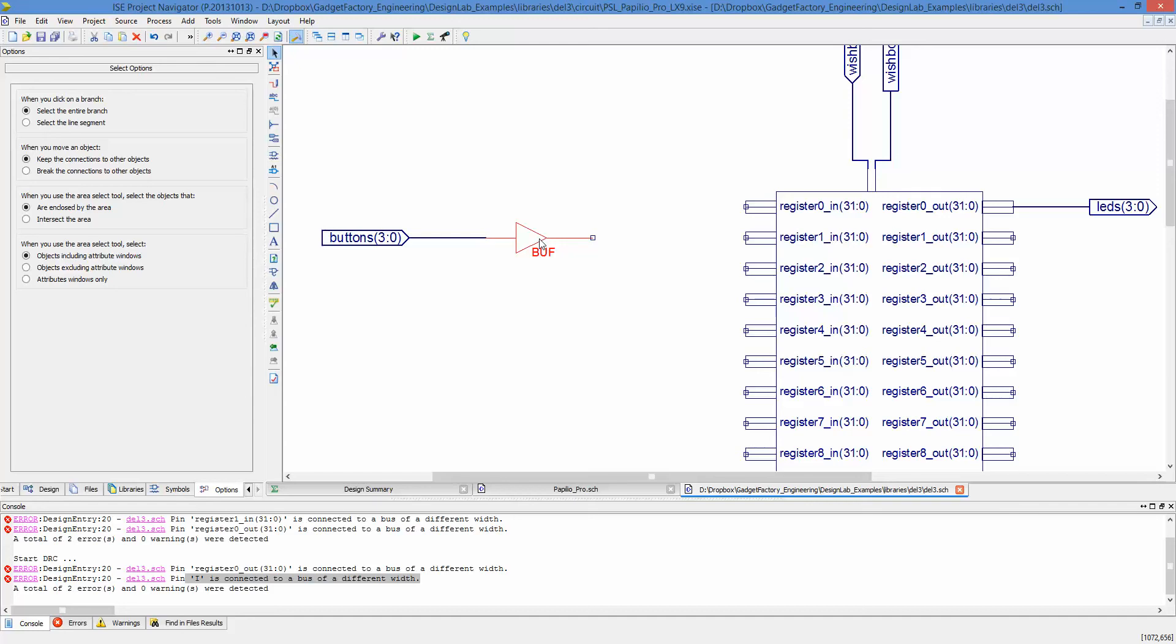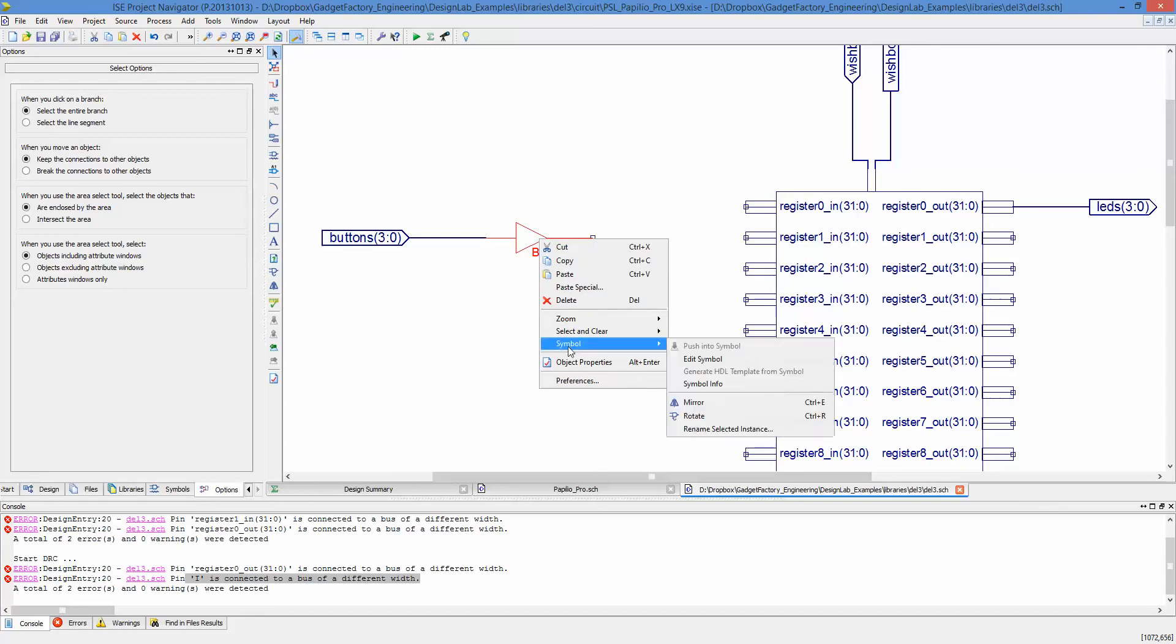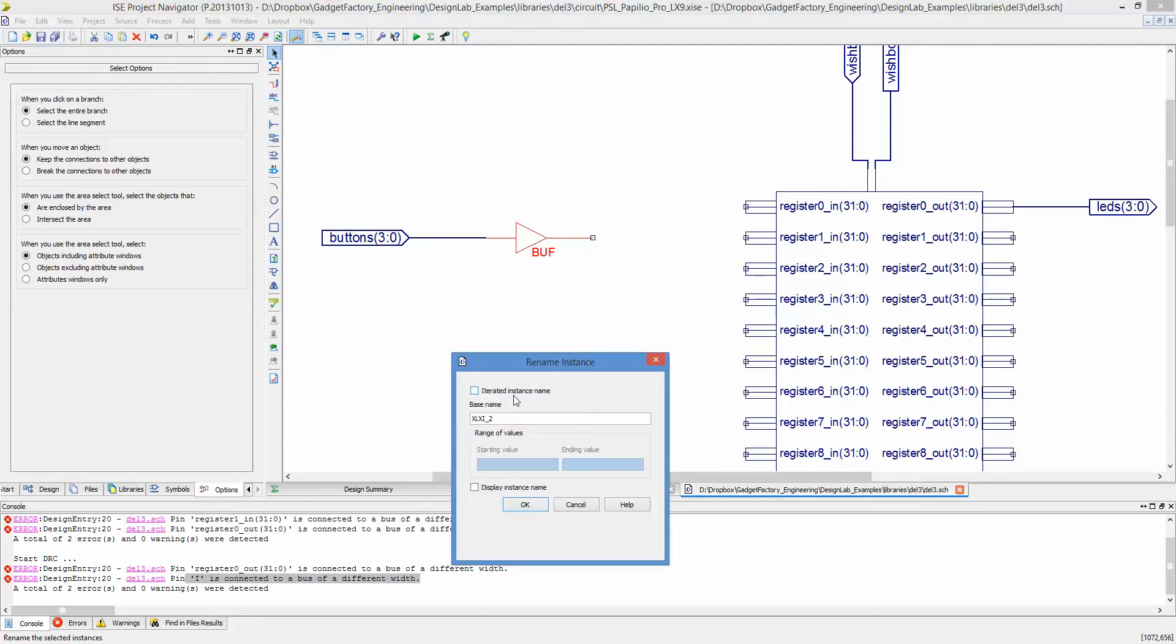The second trick is we need to make the buffer four bits wide. The way we do that is we go to Symbol, Rename Selected Instance, we're going to check Iterated Instance Name, and then starting value 3, ending value 0, and then OK.